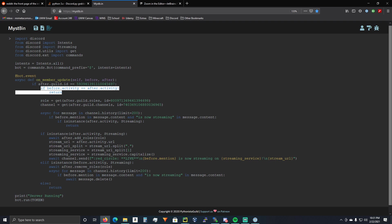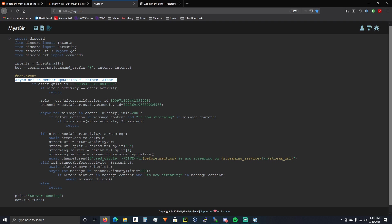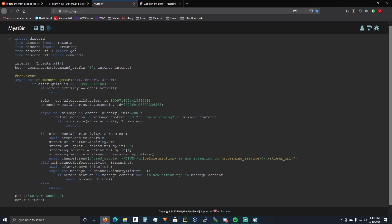Alright, so then we're going to do if before.activity is equal to after.activity, we're just going to return. So, essentially, if they are streaming now and they were already streaming, but for some reason they call the on_member_update function anyway, we're just going to return and not do anything.